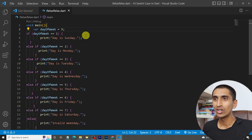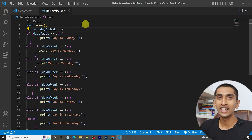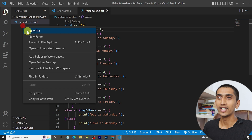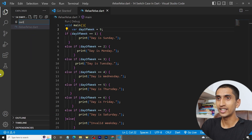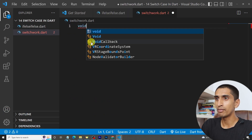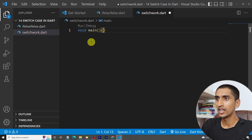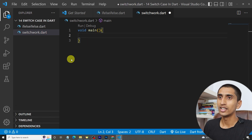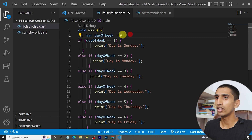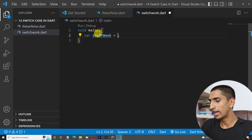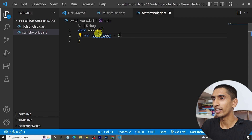I will create a new file called switch-work.dart. Let me write the main method first. Then I'll create a variable called day of week and set its value to one.